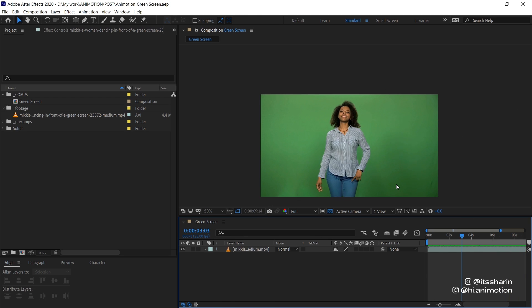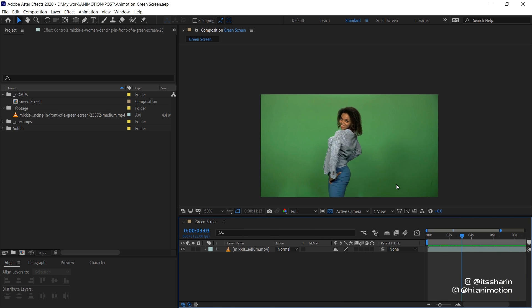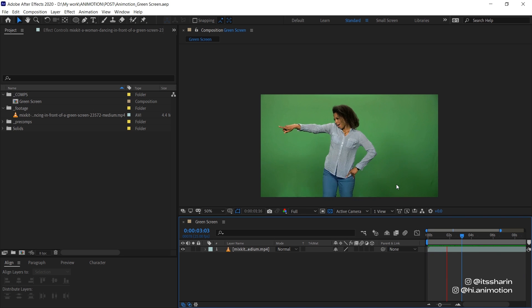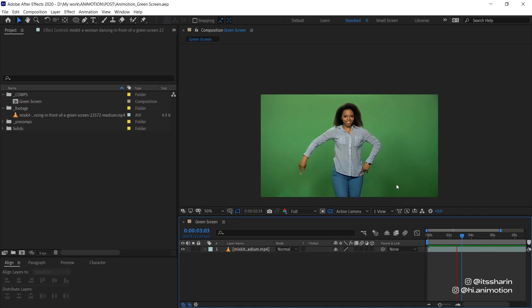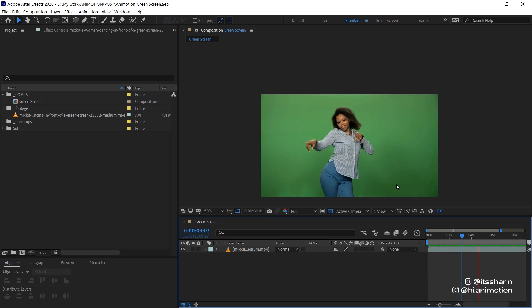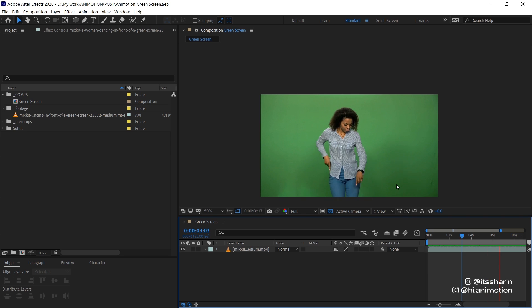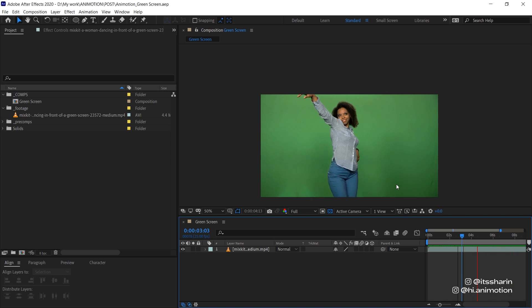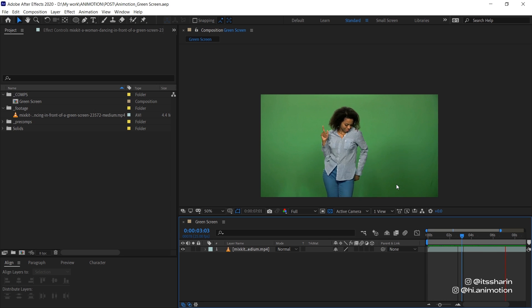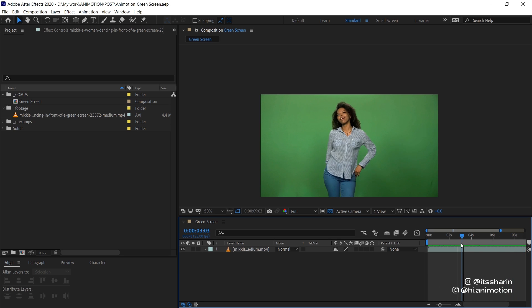This whole green screen keying could be super complex and advanced depending on the lighting you want on your subject and depending on whether your subject moves or not or depending on if the camera moves or not. And there's many more other aspects. Today I'm just gonna show you the basics of keying green screen.